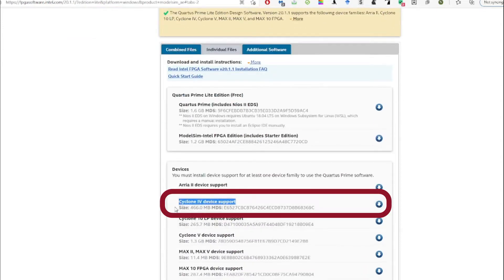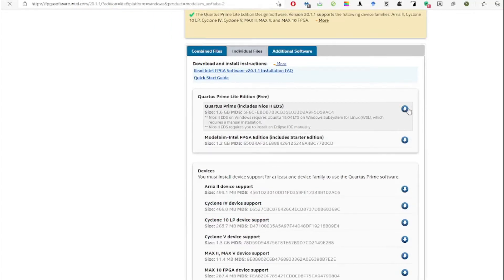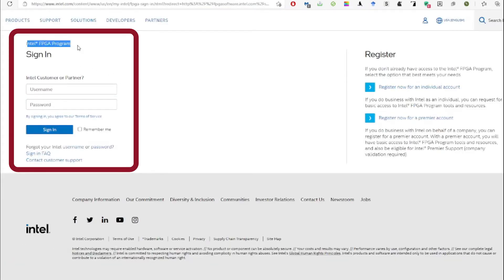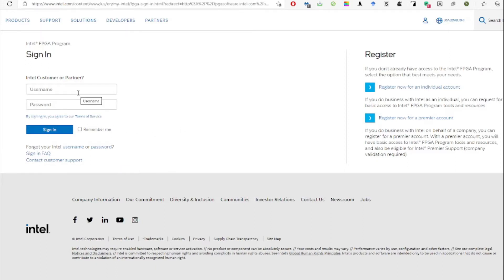When you try to download using the download button, it will prompt you to a new page — the Intel FPGA program sign-in page. That means you are required to register to download Quartus Prime and other software using a valid university ID. If you use an email other than your college or university email, you may not be able to download and register. If you already have an Intel account, you can enter your credentials.